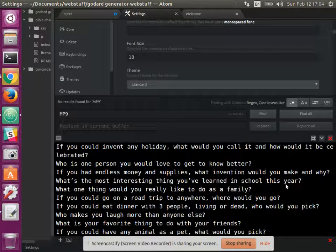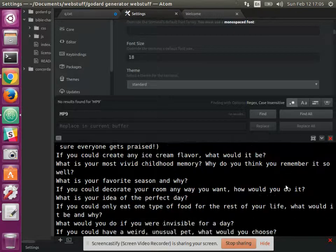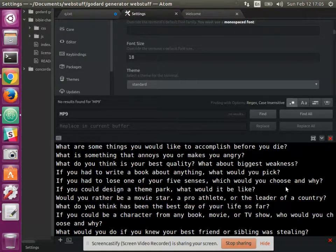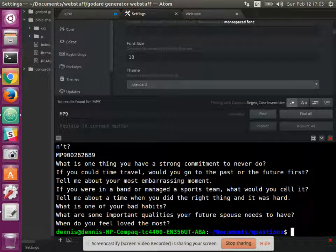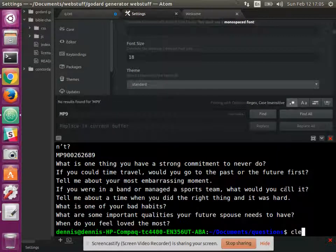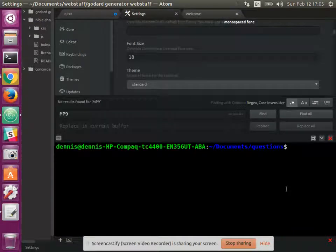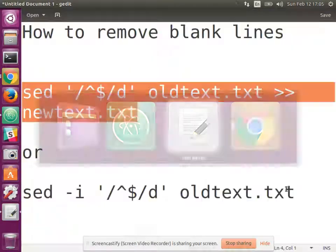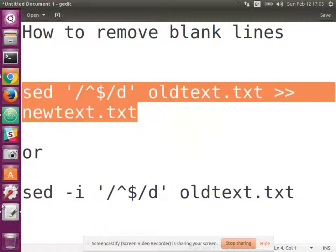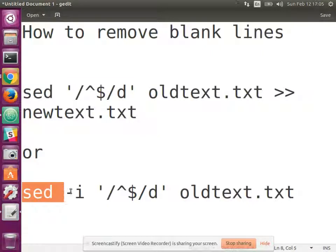Alright. Now, we can also do the same in the existing text by using the switch -i, which means in the file.